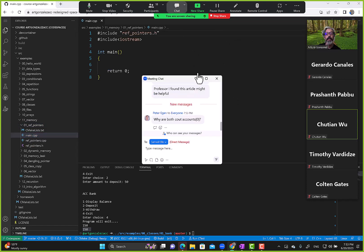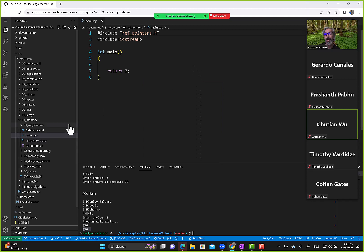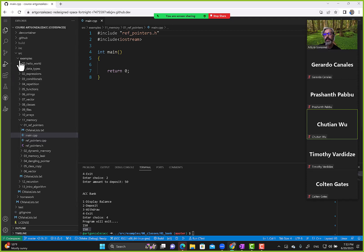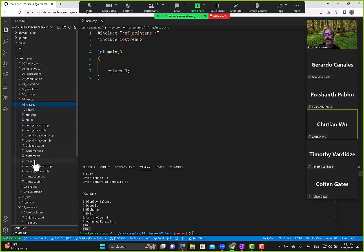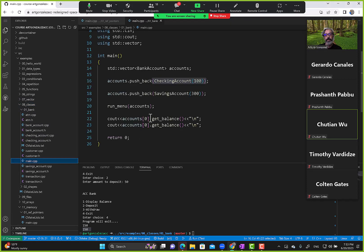Why are both accounts zero? That's a typo — one should be one and one should be zero. Let me fix that; we want to reference savings there.